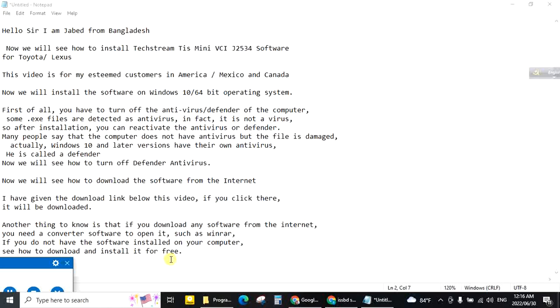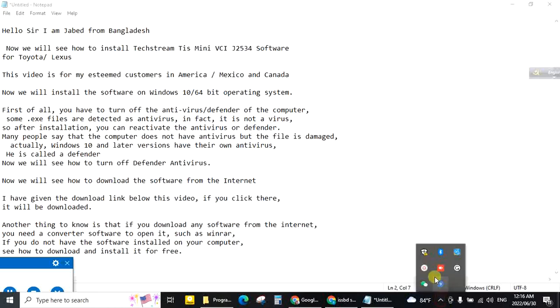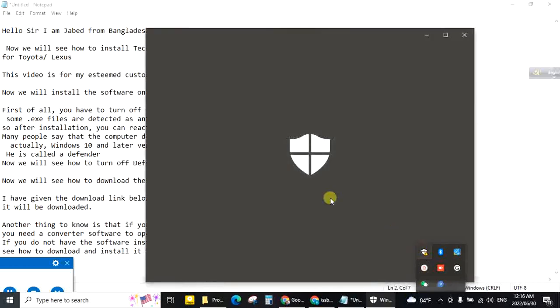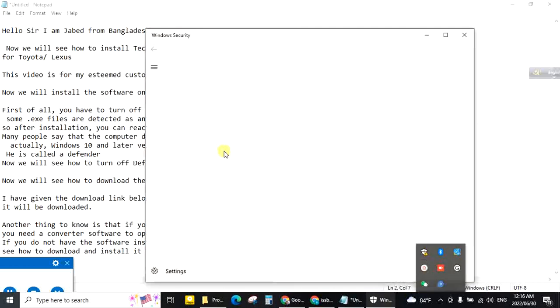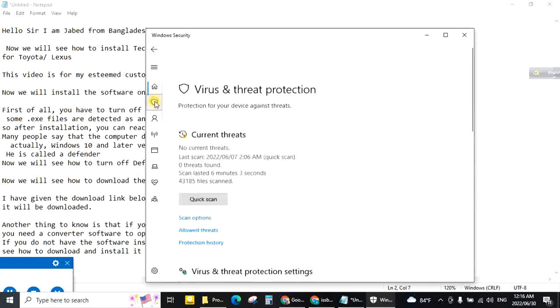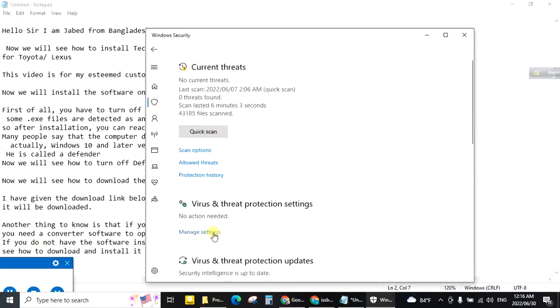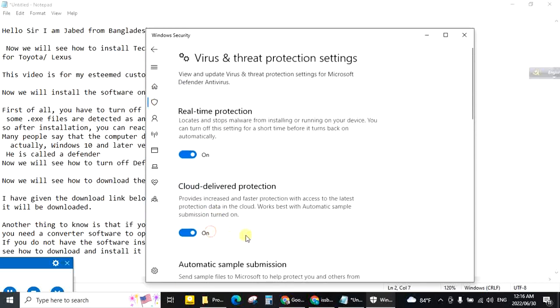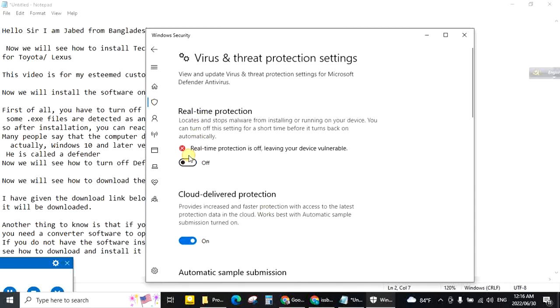Under the computer screen, right side, this is Defender. Double click. Manage settings. Real time protection. Off. Now antivirus is off.